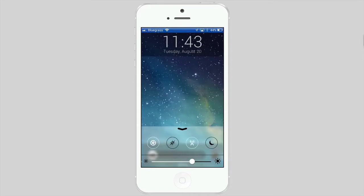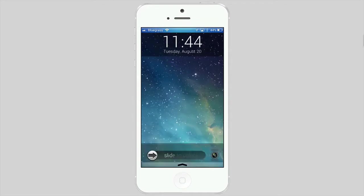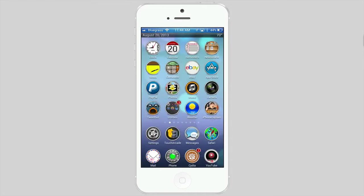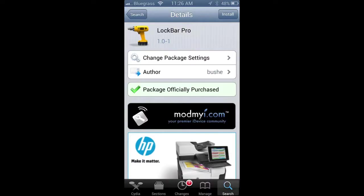Pretty awesome, guys. Like I said, it's $1.99 in the Big Boss, I'm sorry, in the ModMyI repo, and it's called LockBar Pro. So grab it today.